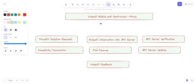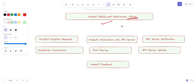The kubectl delete pod command with the --force flag is not the recommended way. When you execute kubectl delete pod with the pod name and the --force flag, it indicates that you want to forcefully delete the pod immediately without giving the containers within the pod a chance to perform a graceful termination or graceful shutdown. This is achieved by sending a SIGKILL signal to the pod's containers, forcing them to stop.